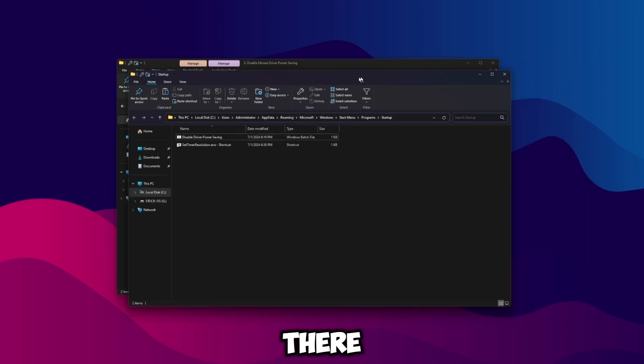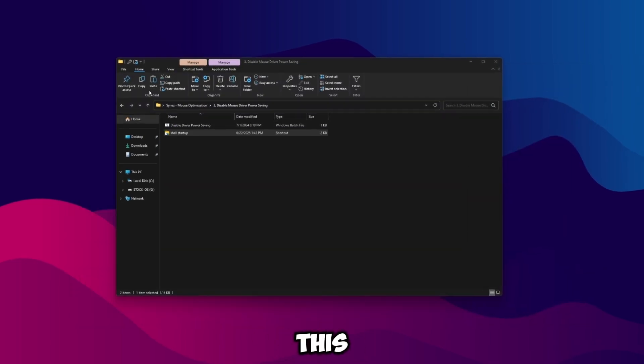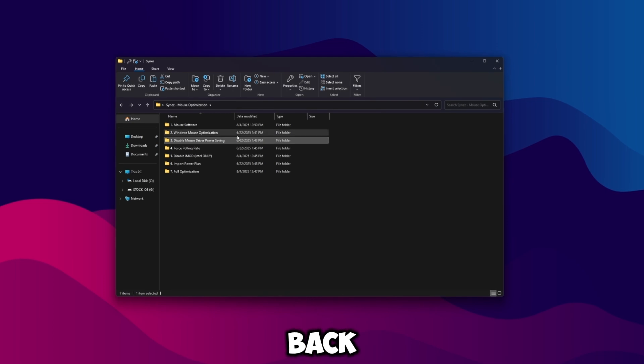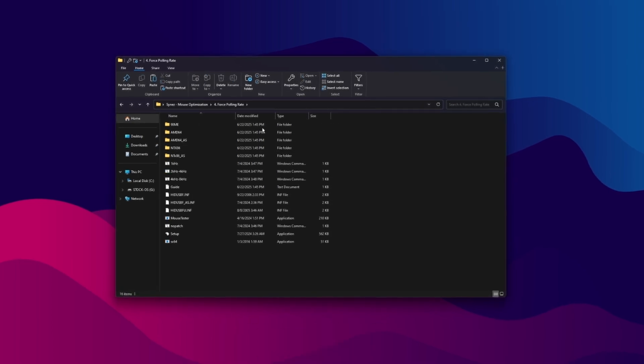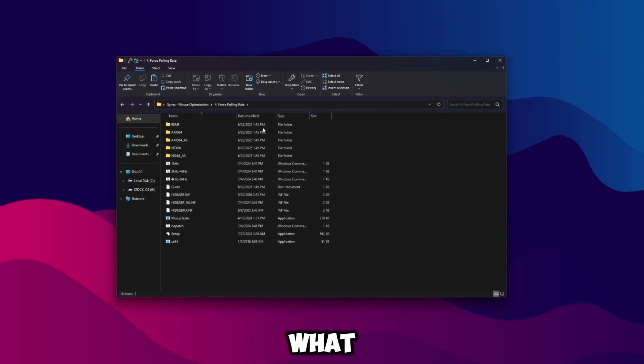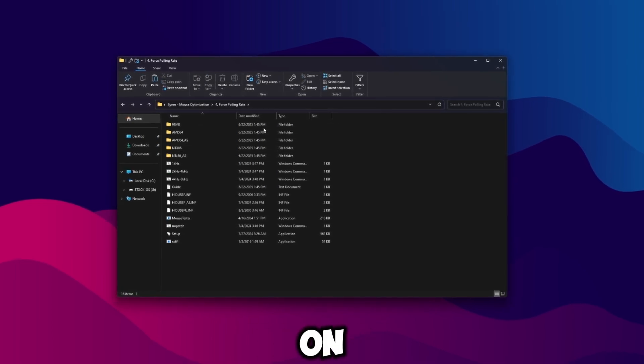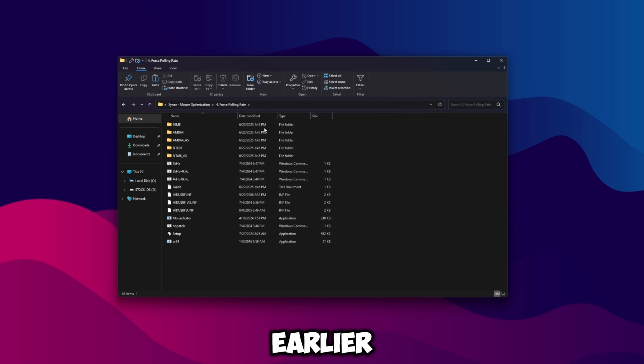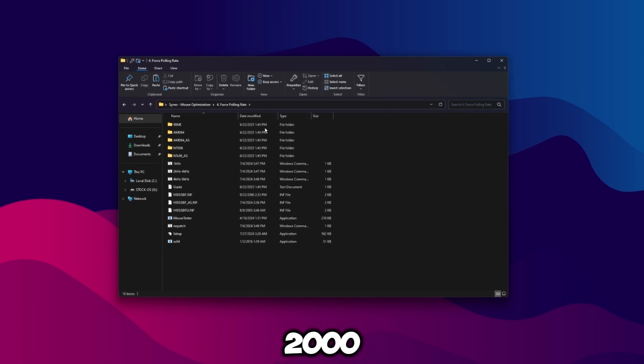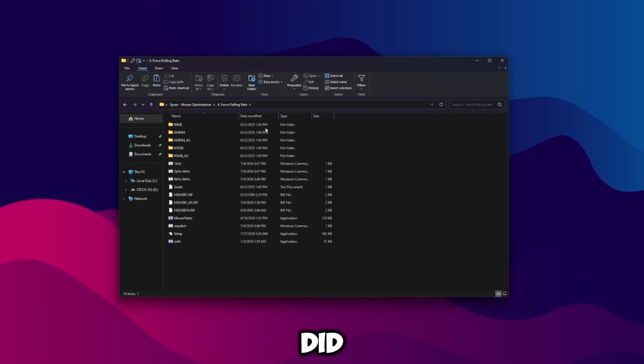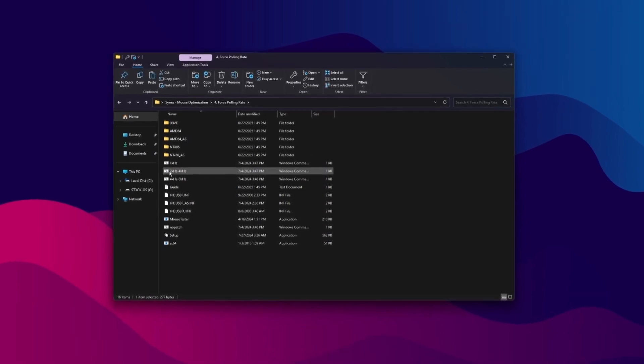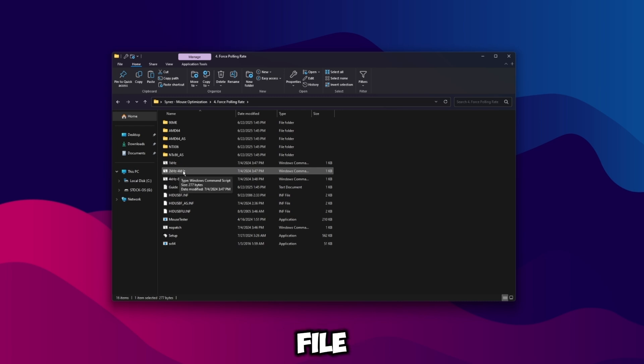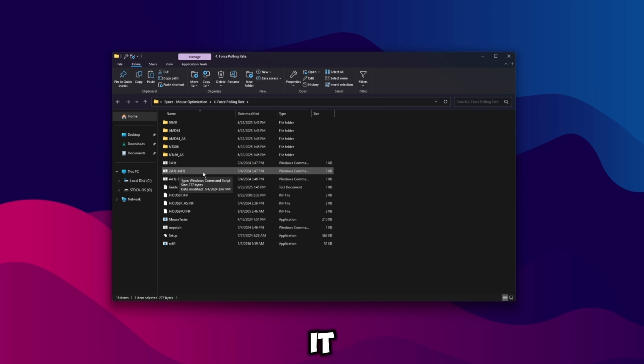So I already have it in here so I'll just delete it and then I'll just paste it back in there for you guys, and that's how you'll do it there. So once you verify that's in there, close out of this, go back, go to force polling rate. So what you're going to want to do is check what polling right your mouse is on. Remember earlier how I set it to 2000? If you guys also did 2000 then what you're going to want to do is run this 2000 hertz file here.